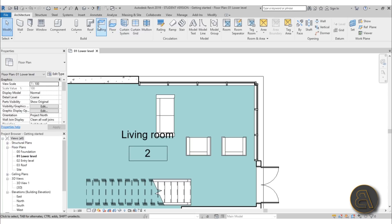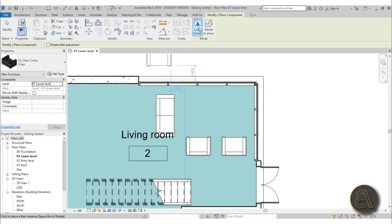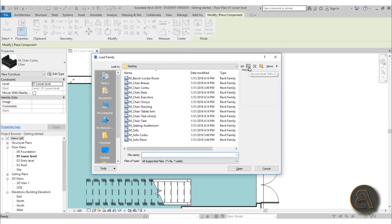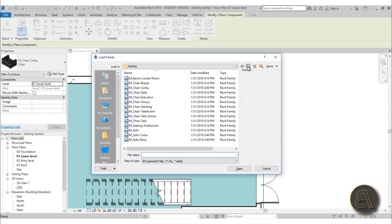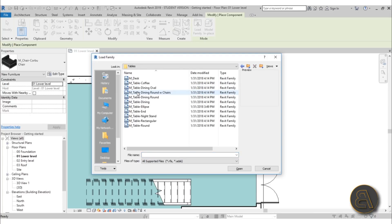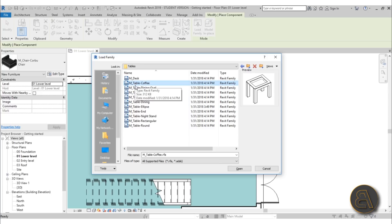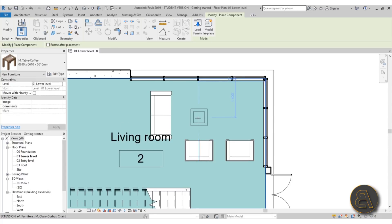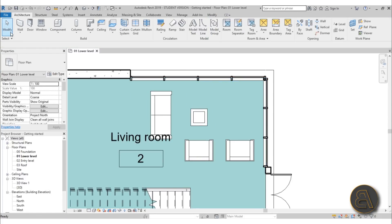Go to Component and Load Family. Revit 2019 will remember the last place you searched for loading families, which is quite useful. Go back a bit, find Table, and we've got this coffee table - let's use that one. Open it up and place it over here.